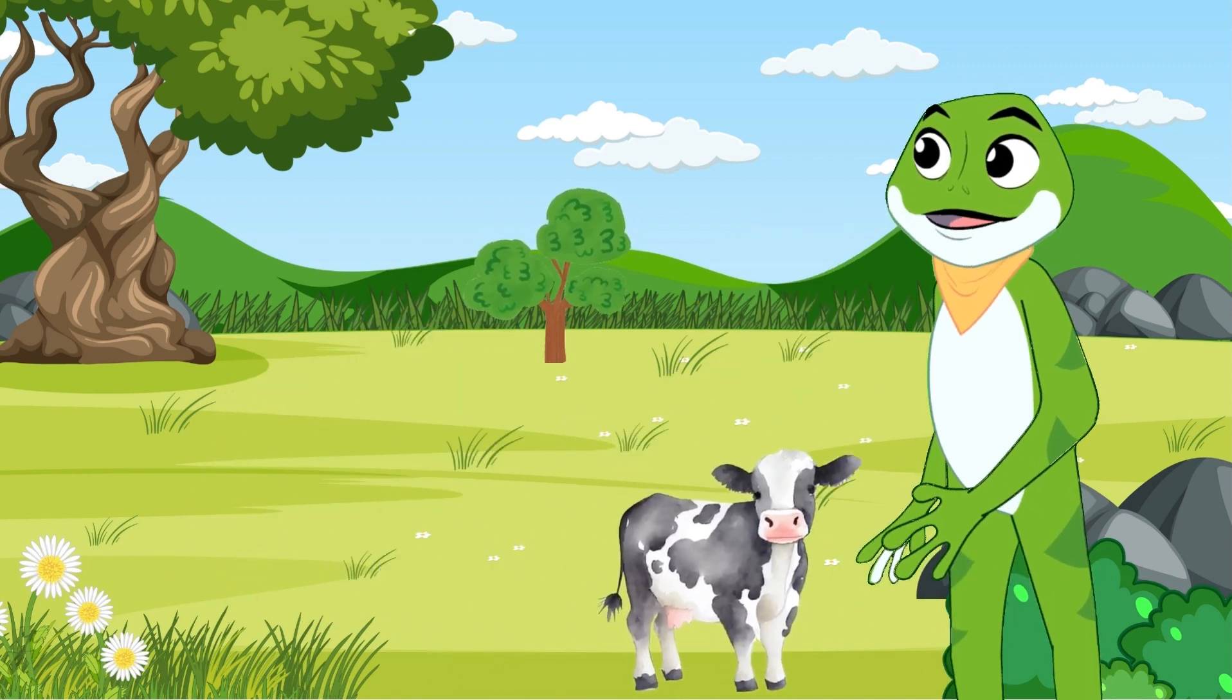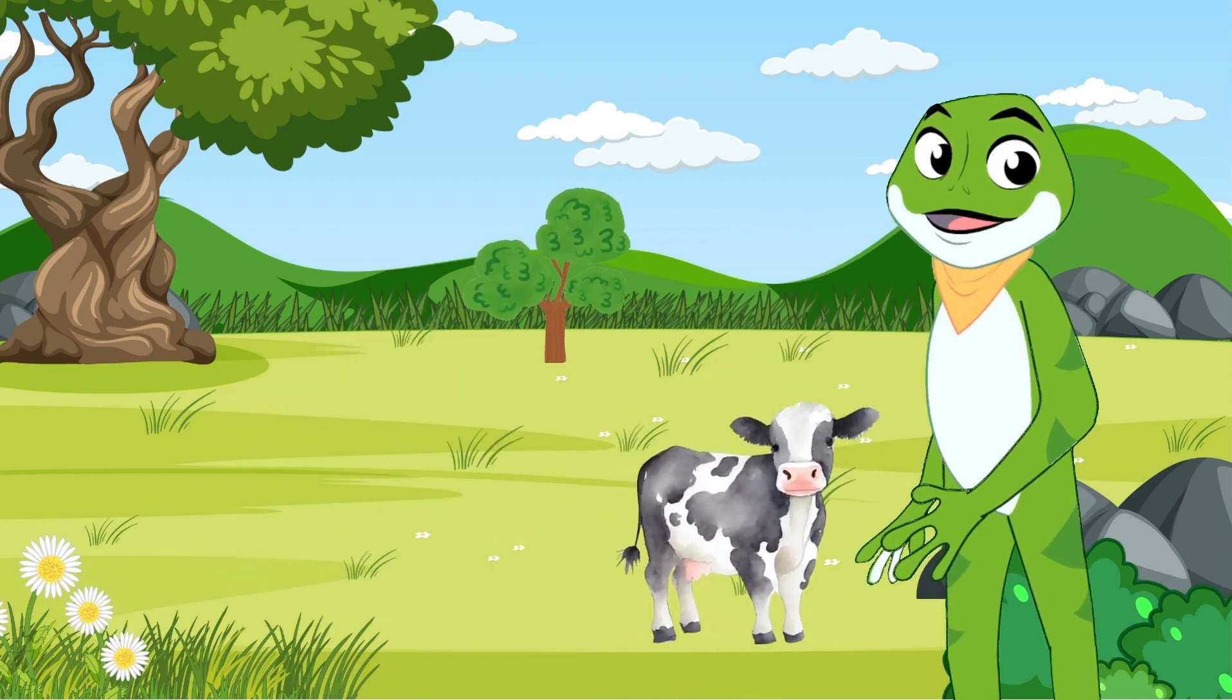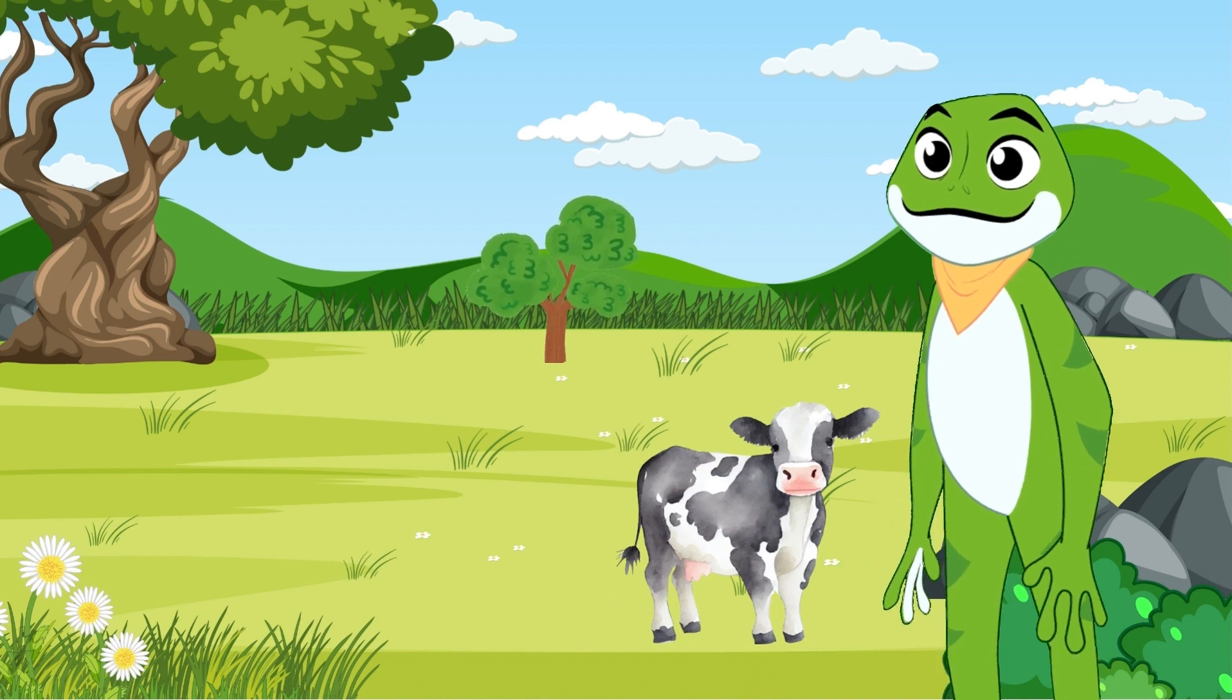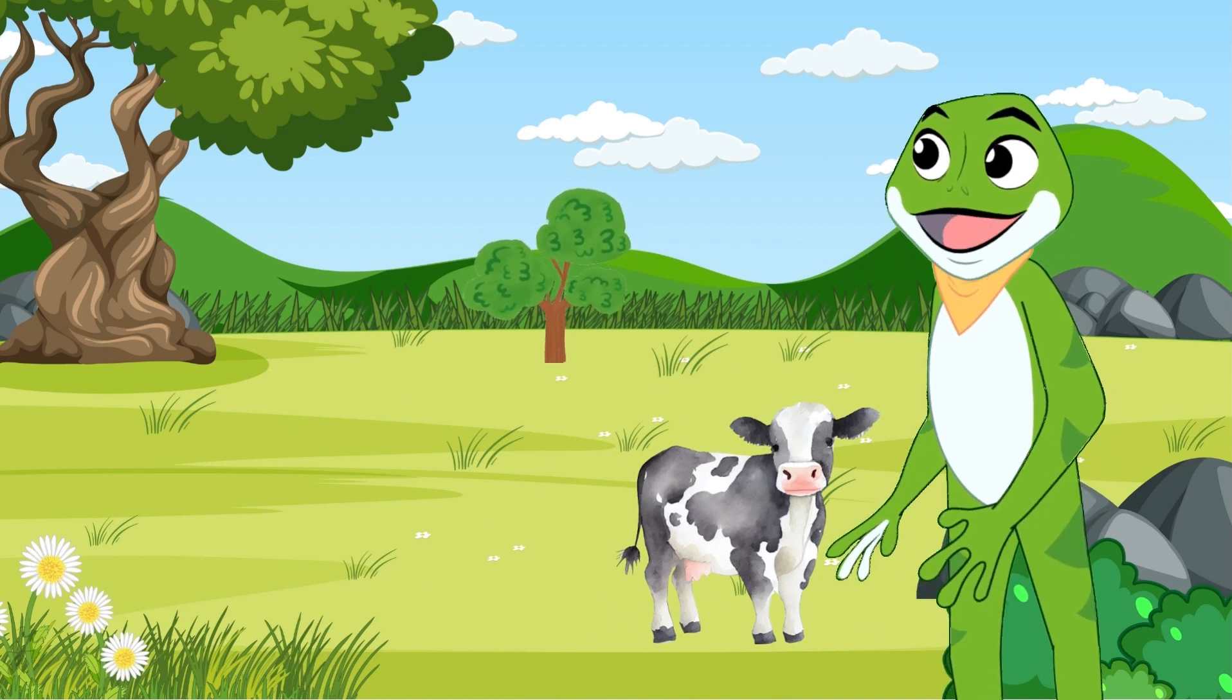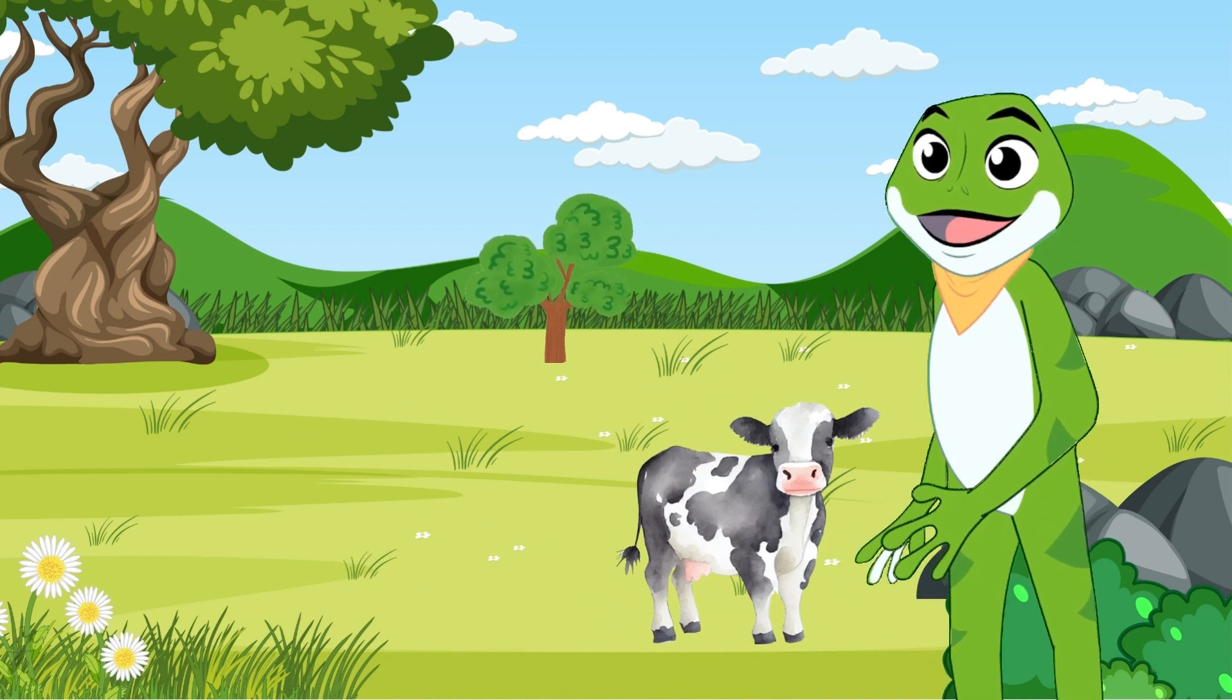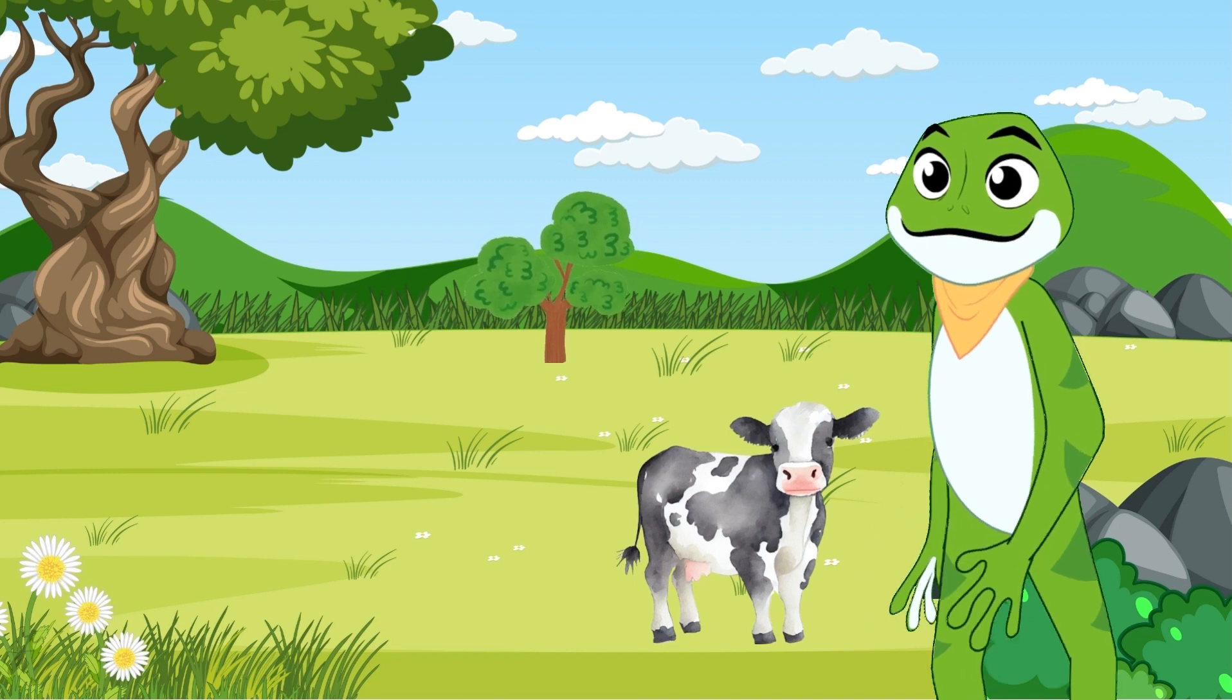Cow was big and gentle, with a lovely white coat covered in black spots. She spent her days munching on fresh green grass and giving delicious milk to the village people.